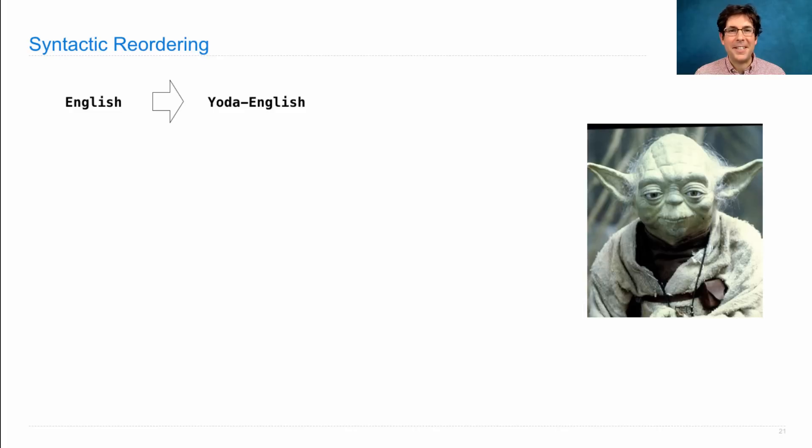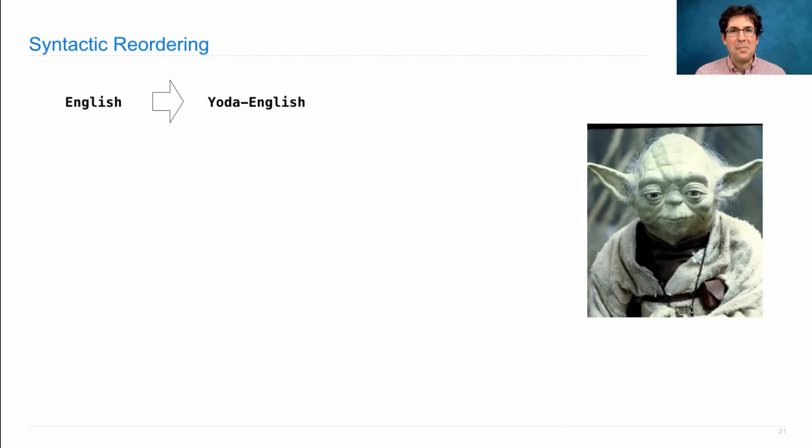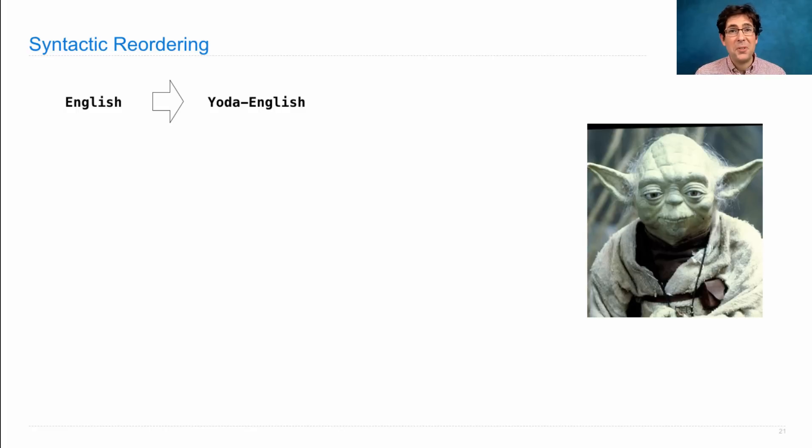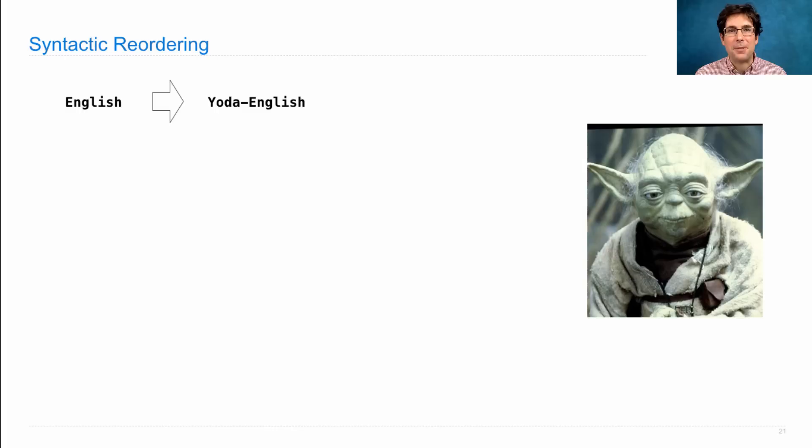Yoda is an alien, famous not only for training the young Skywalker, but also for mangling the sentence structure of English in various ways. There isn't just one transformation that Yoda performs, but there is one that he performs quite regularly in his lines throughout the original Star Wars series.